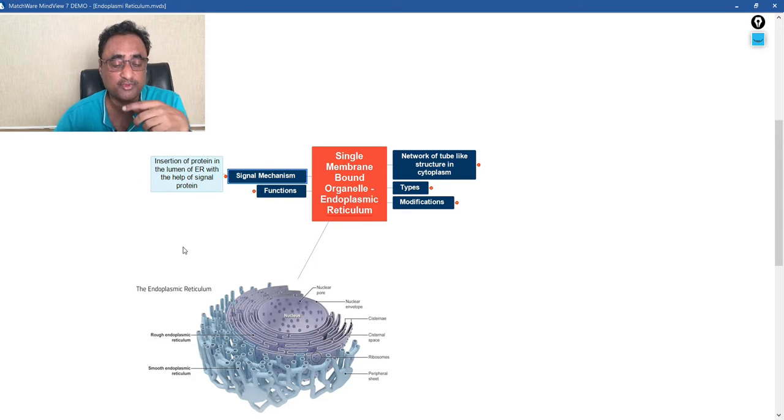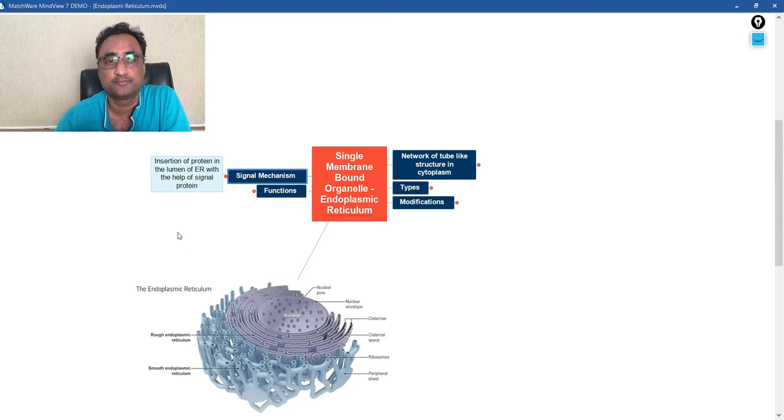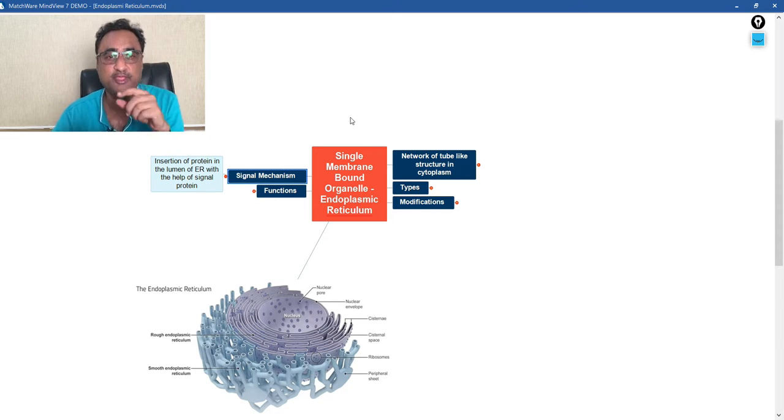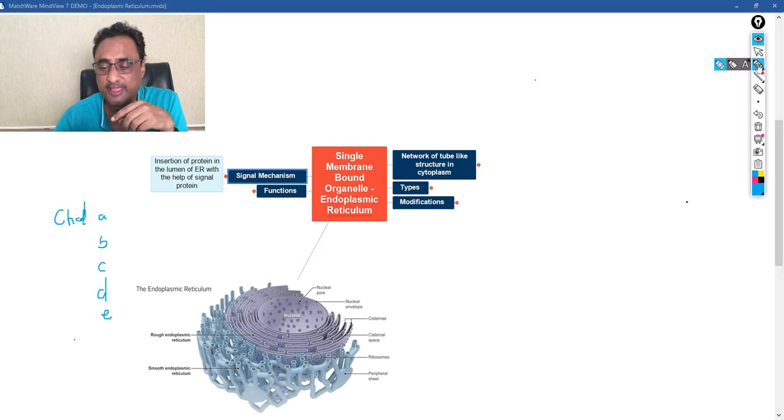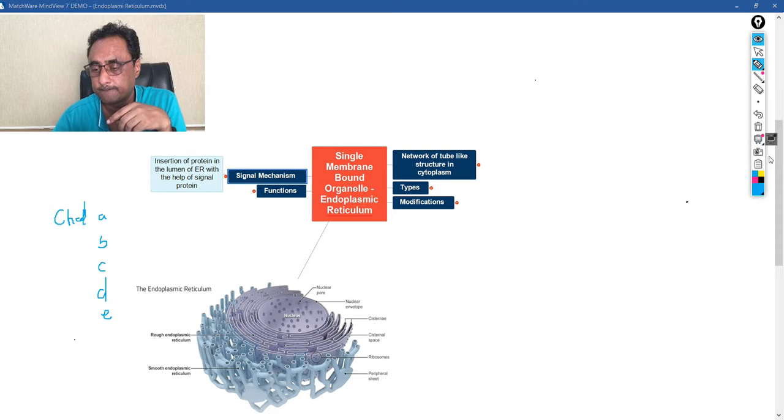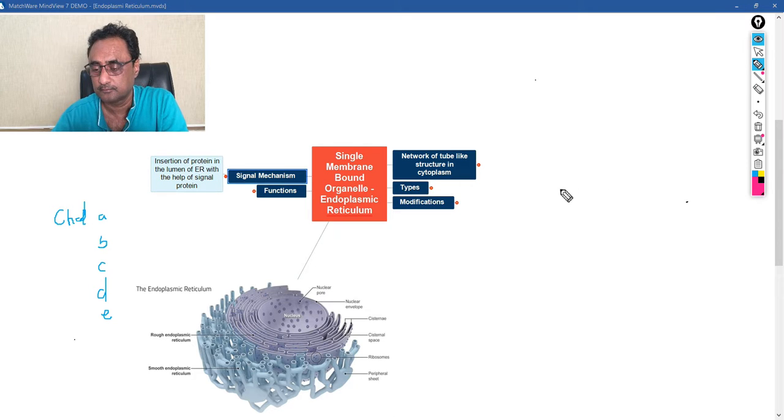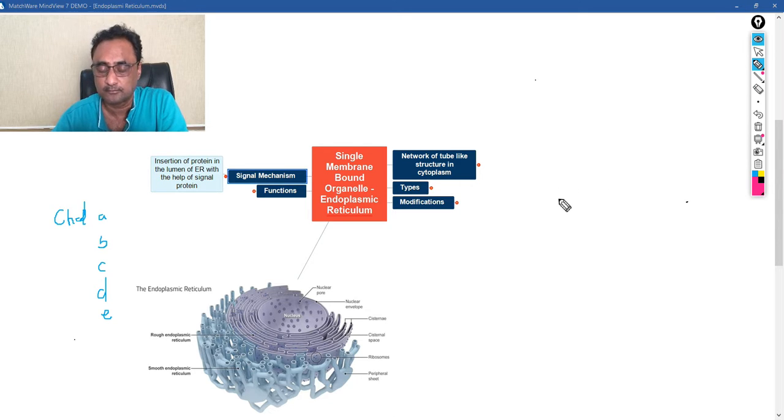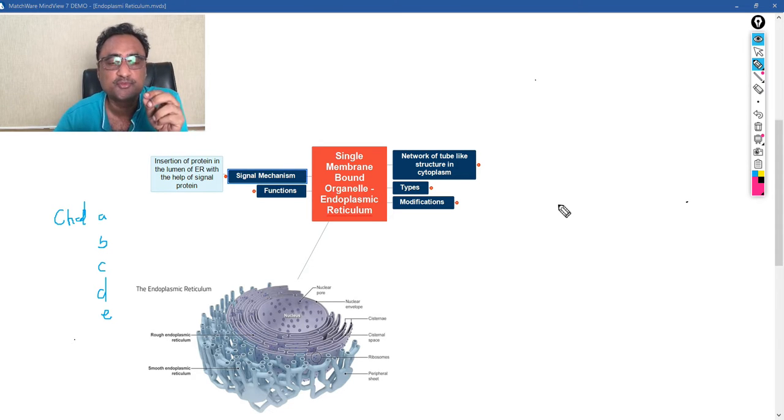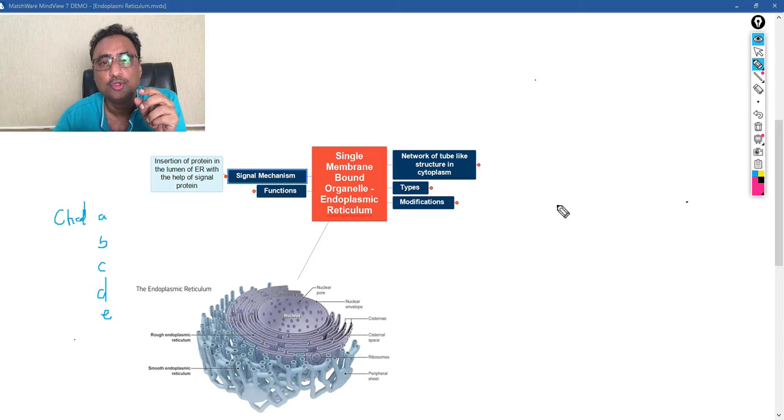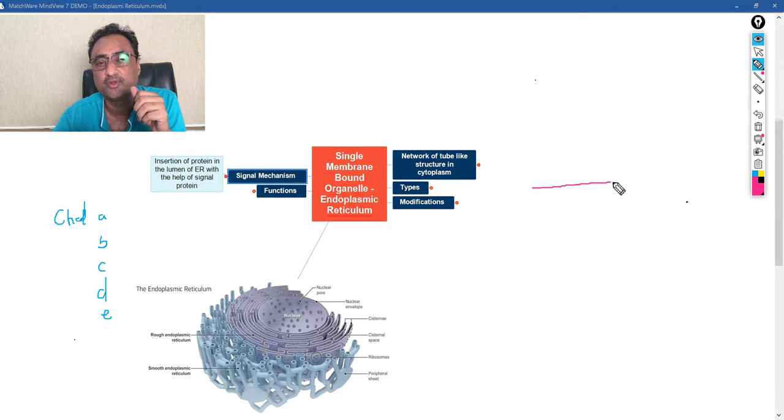Now we have one signal mechanism. Now what is signal mechanism? Now I would like to explain through some diagram. So in case of signal mechanism what happens, this mechanism explains how the newly formed protein gets inserted into the lumen of endoplasmic reticulum.